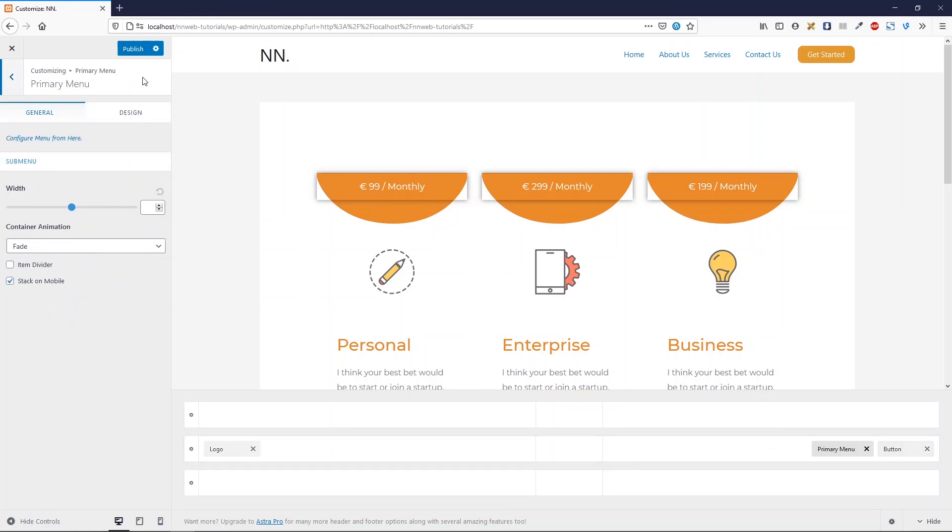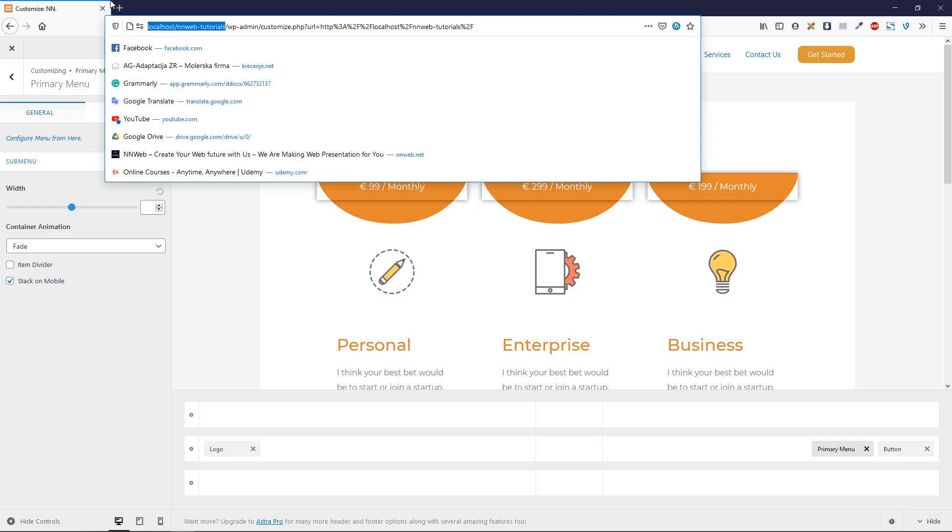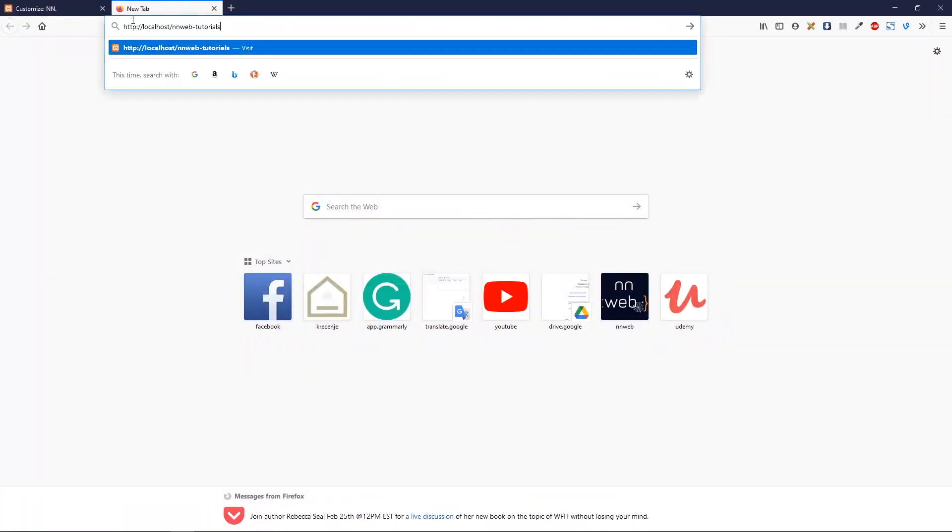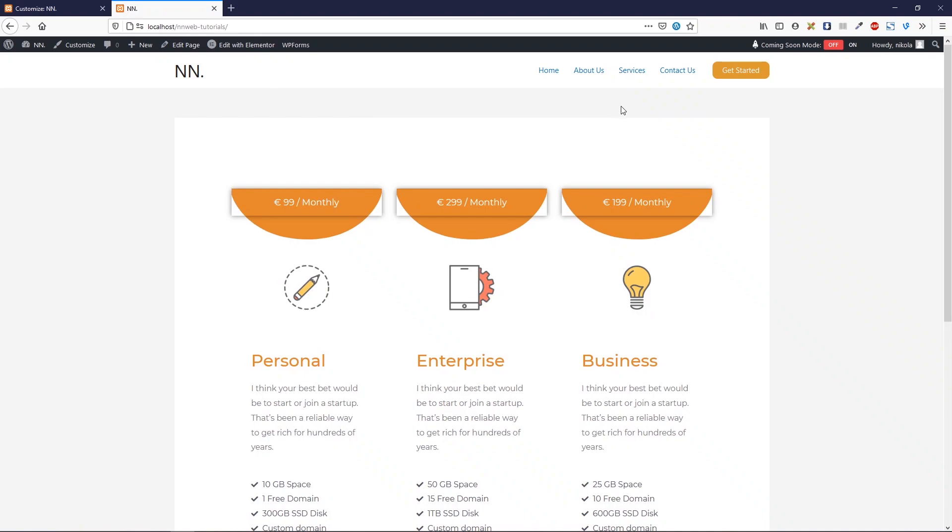When you're done with your changes, click here on publish. Now let's copy the URL in a new tab and paste it. And here we have our button.